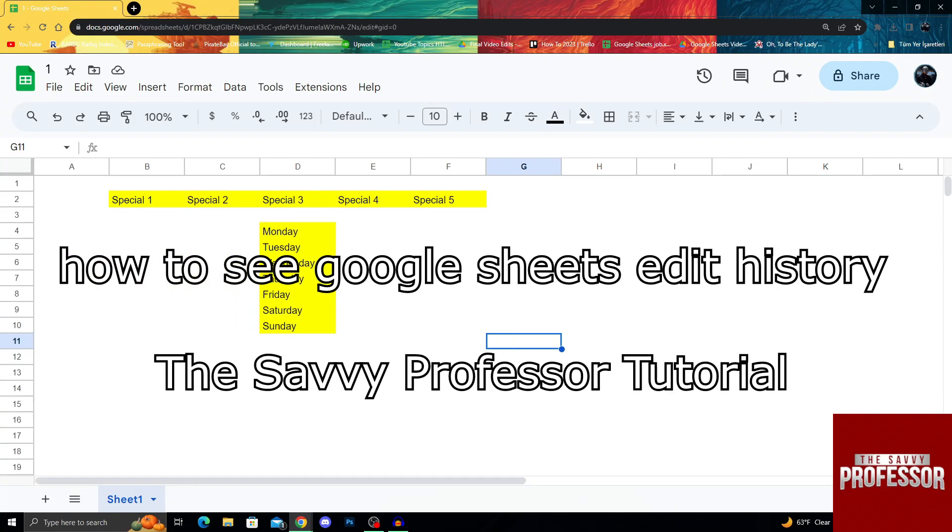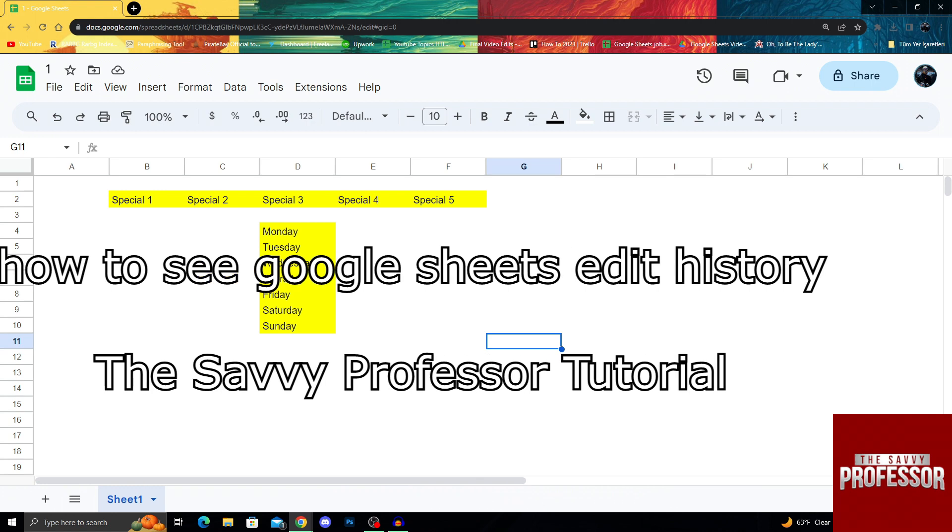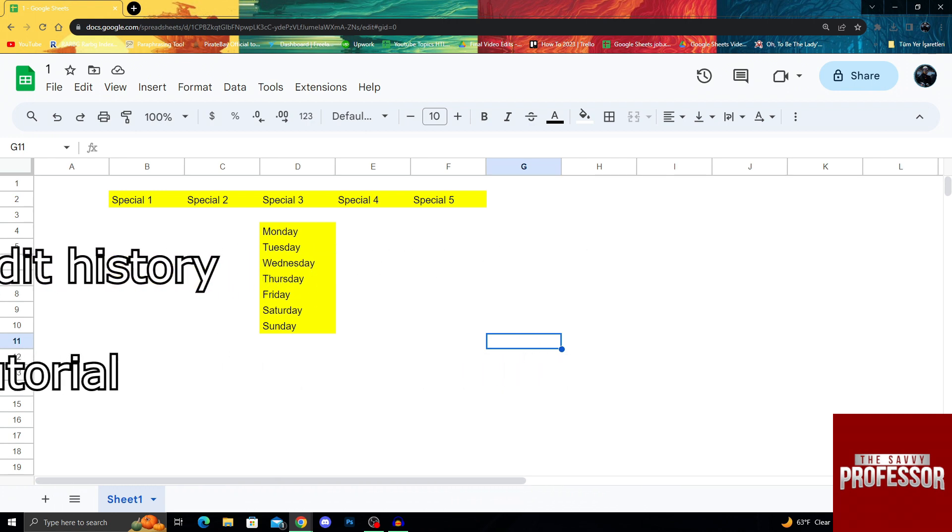Hello guys, welcome to the Savvy Professor, and in today's video, I will show you how you can see a sheet's edit history on Google Sheets.